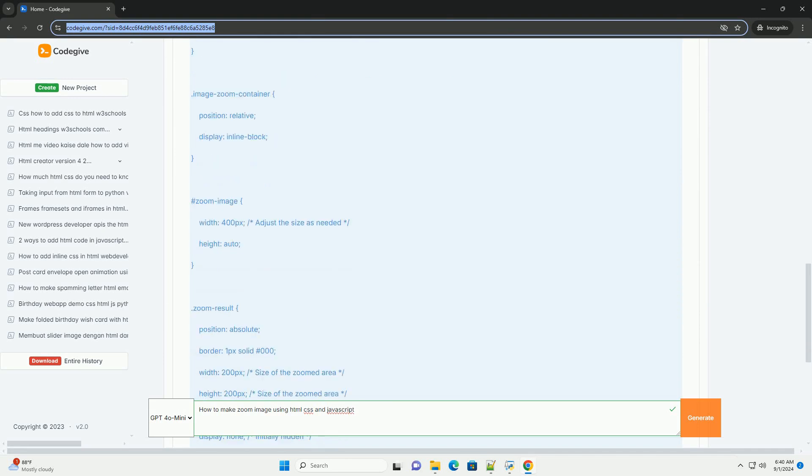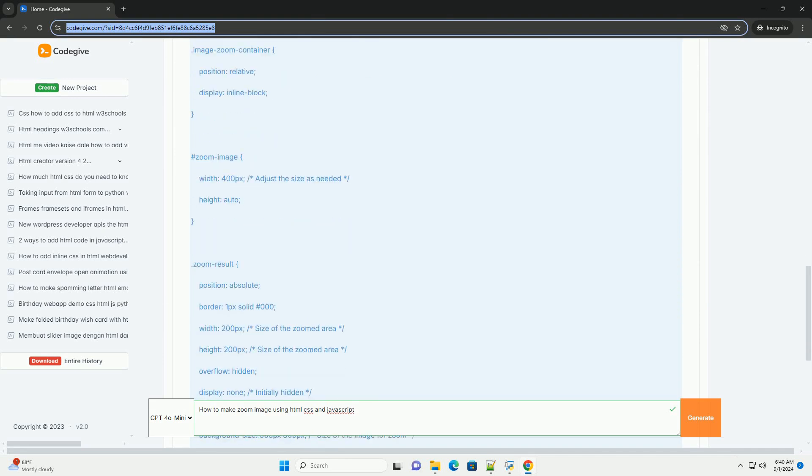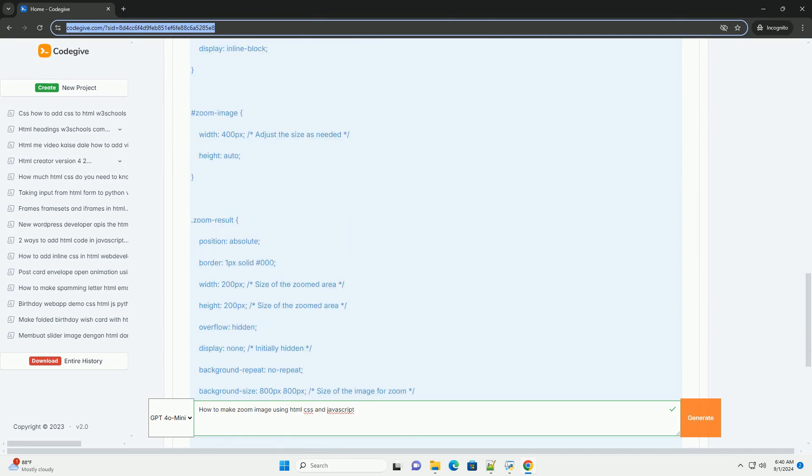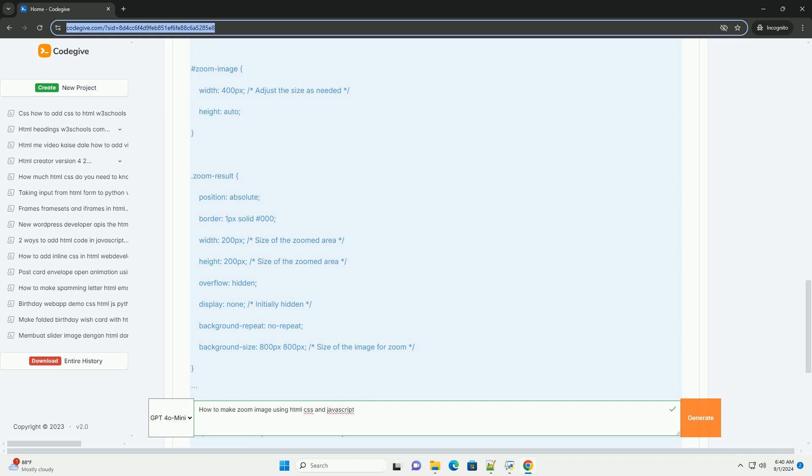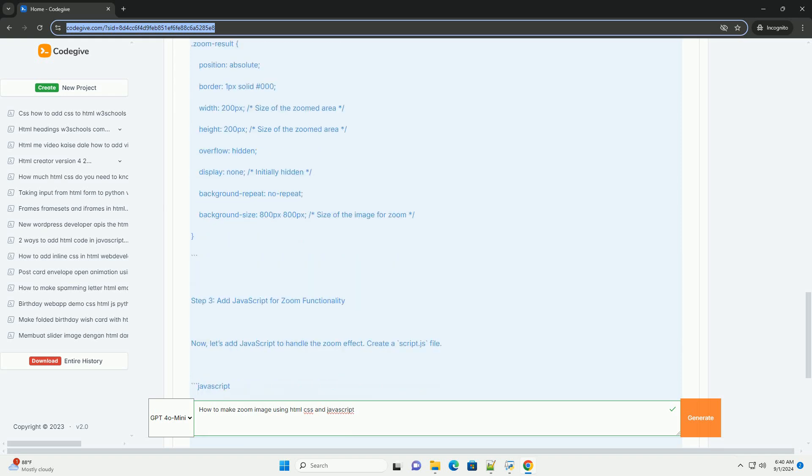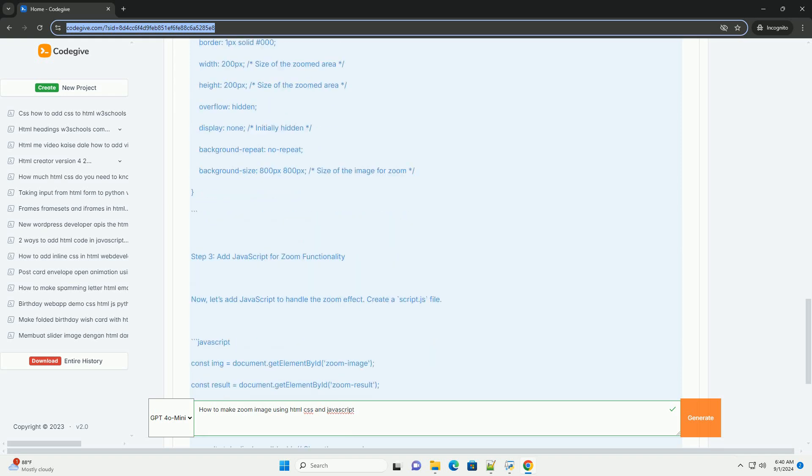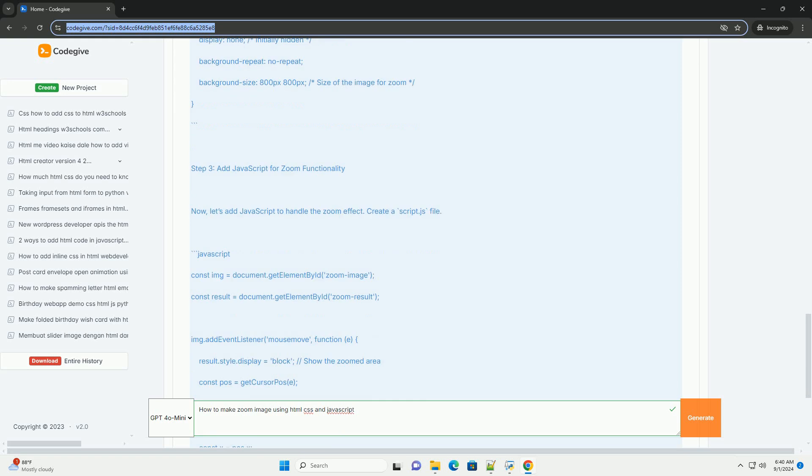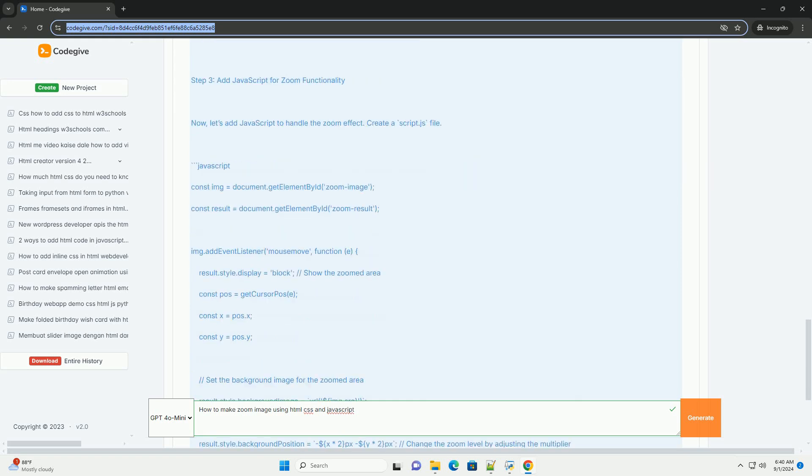Use CSS to define styles for the container and the image, including properties for size, overflow, and transitions to create a smooth zoom effect.